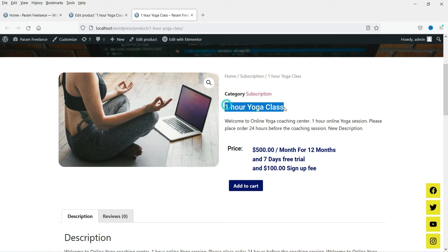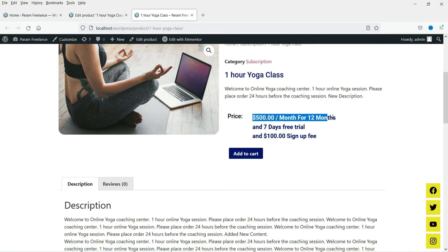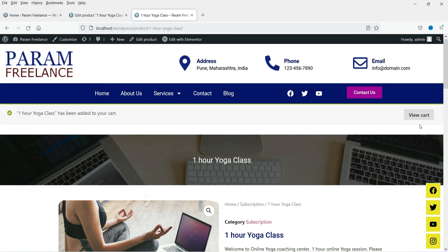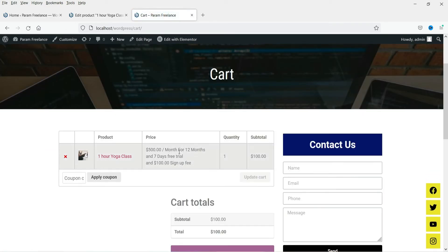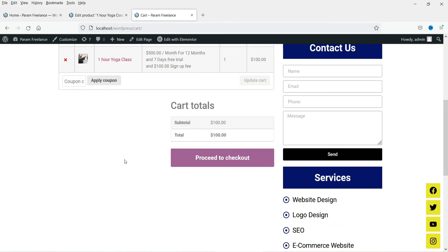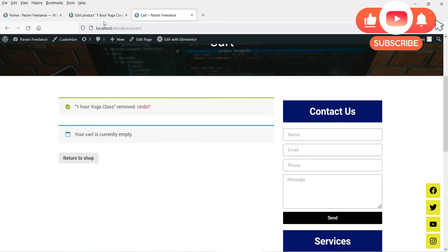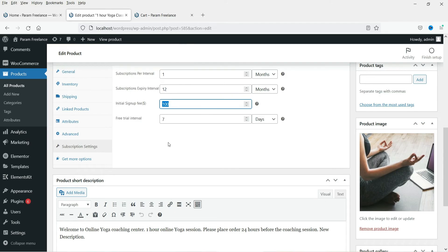Publish the product and view it. The product page shows 'One Hour Yoga Class' with a short description, pricing of 500 per month for 12 months, a seven-day free trial, and a 100 sign-up fee. Customers can add to cart. In the cart you can see the initial charge of 100 for the first payment, and then 500 recurring monthly after that.